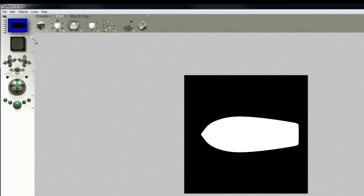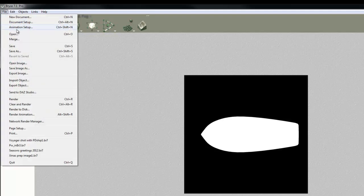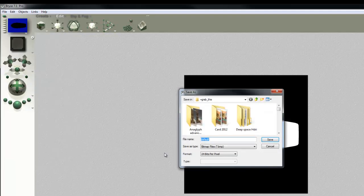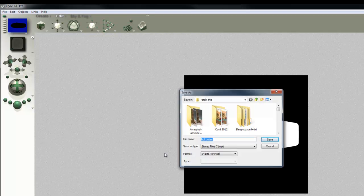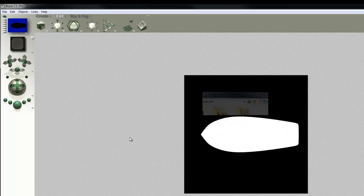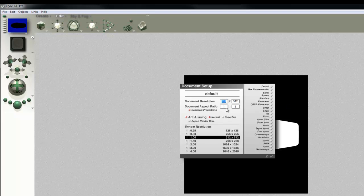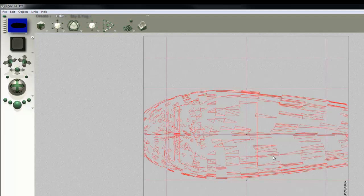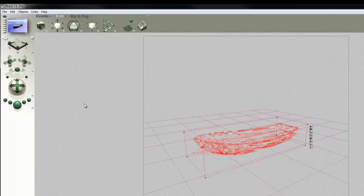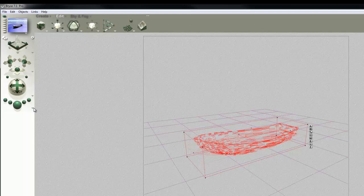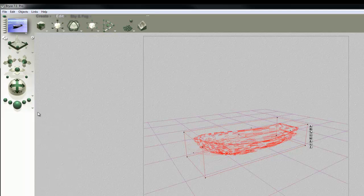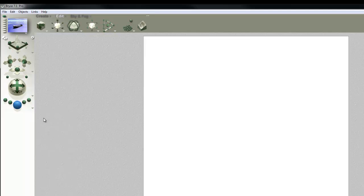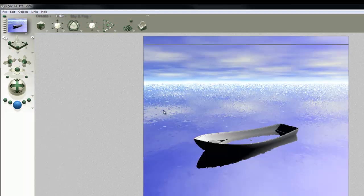So I'll now go File and Export Image and that's Hull Cutter. So I'll save that now. I'll go File, Document Setup. I'll get set up back for doing my render now. I'll just change this to 850. I'll leave it square, it doesn't really matter. Switch back to my main view and remember to turn off object mask, have a quick render. So there we are.